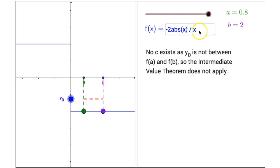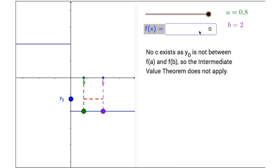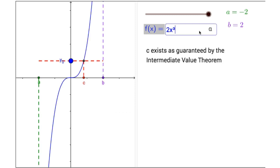If you'd like to explore your own function, click on that input box and delete the function out of that input box. You can then type in your own, and explore the Intermediate Value Theorem for any function you choose.